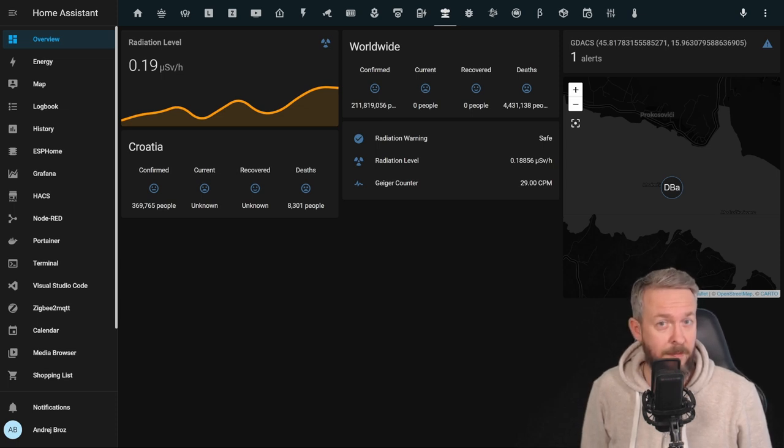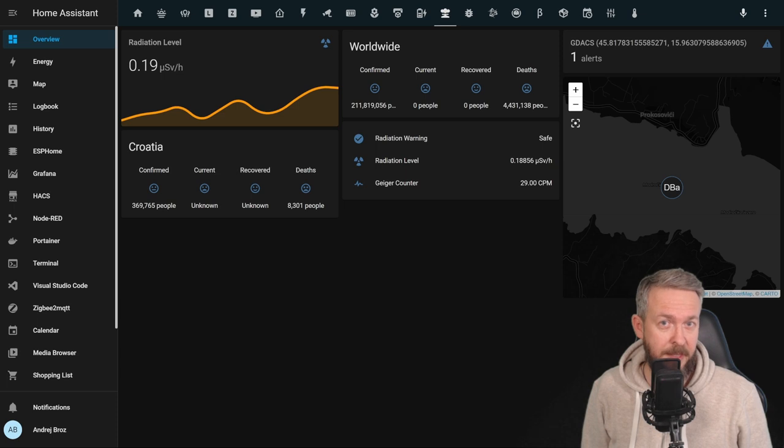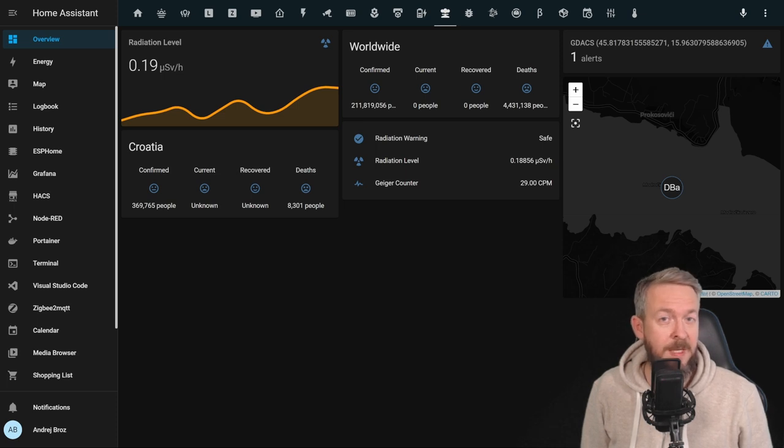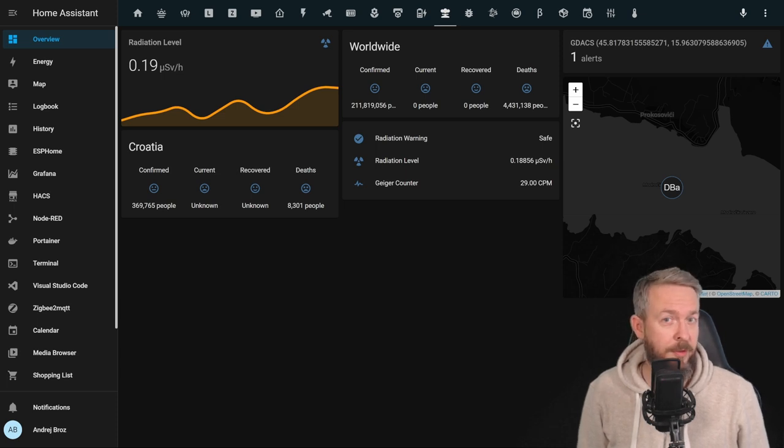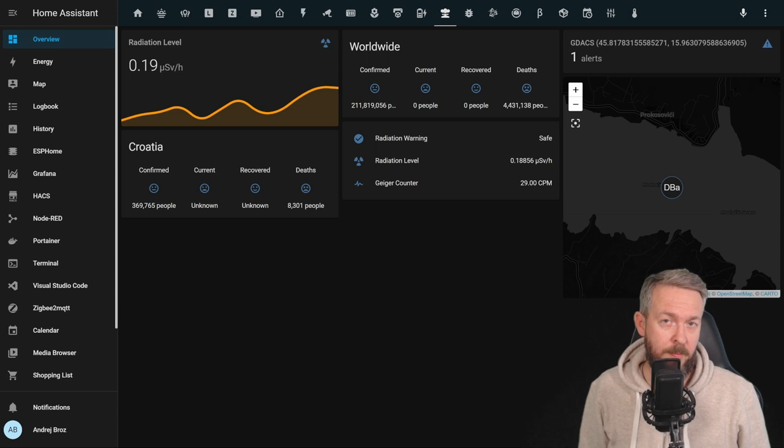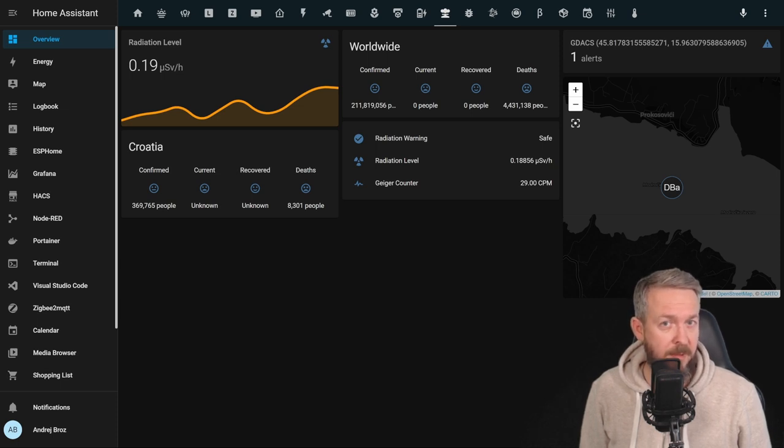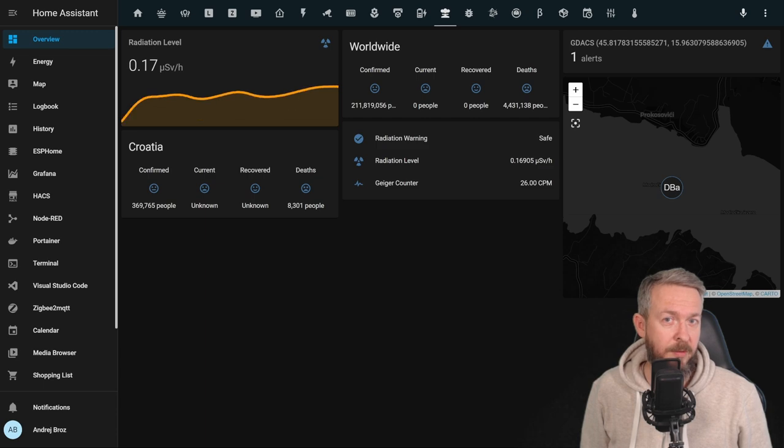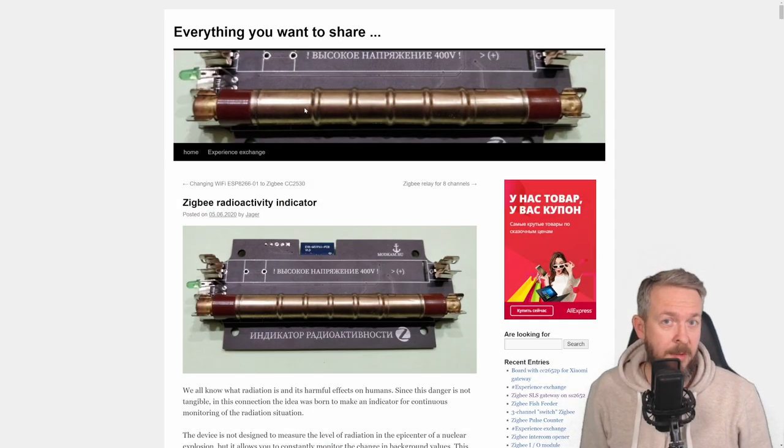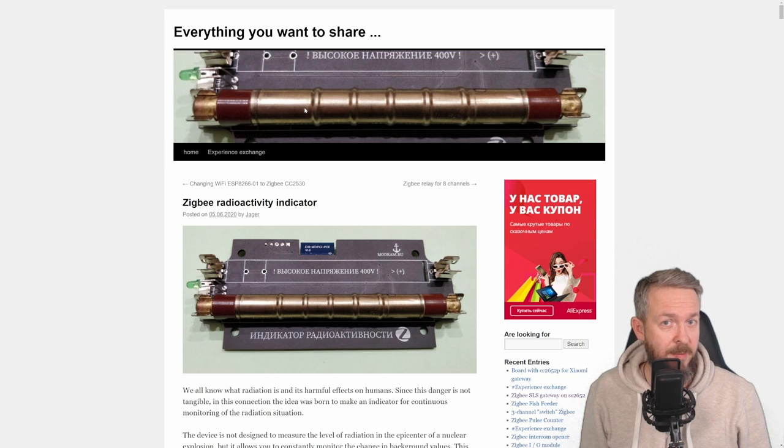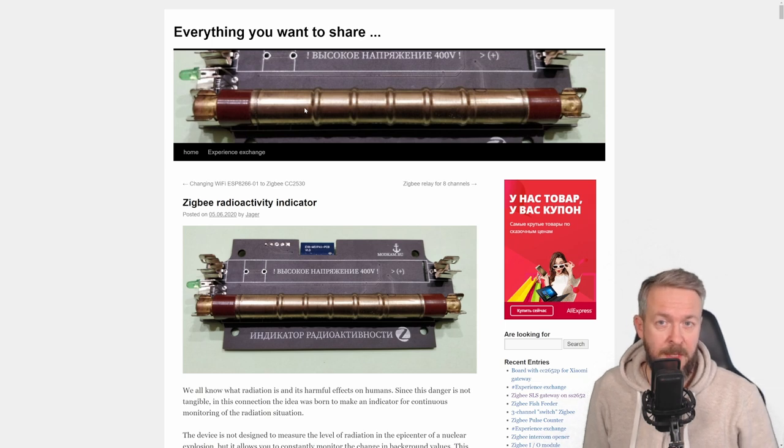But this time, we'll be creating a full DIY Geiger Müller Zigbee Counter. It means that we have to order PCBs once again, components, solder everything up, put the ready-made firmware on it, and add it to Home Assistant. Once again, thanks to Jagger, we have an incredible DIY Zigbee project.